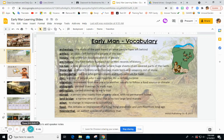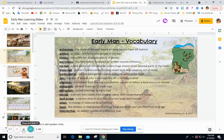History is the written or recorded events of people, and prehistory is the time before humans had written records for history. The Ice Age was a long period of cold weather where sheets of ice covered parts of the earth. The Stone Age refers to a time in history when humans made tools and weapons out of stone. Metals had not been invented or discovered yet.